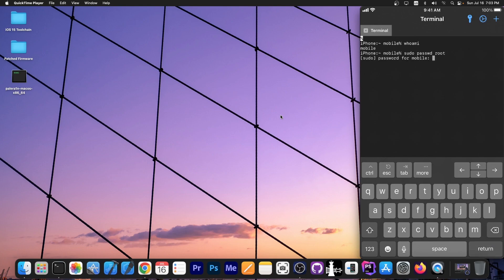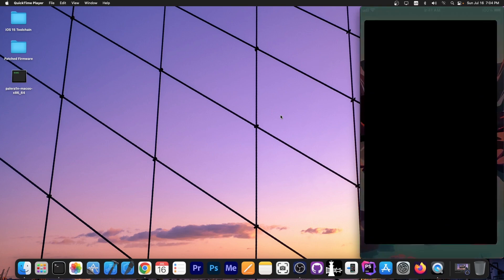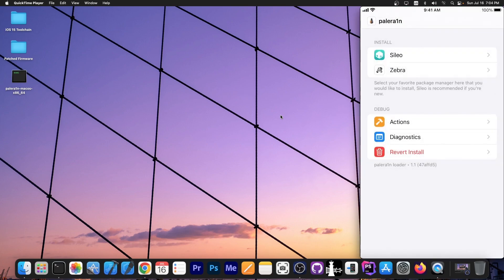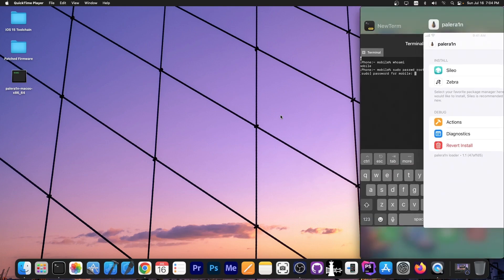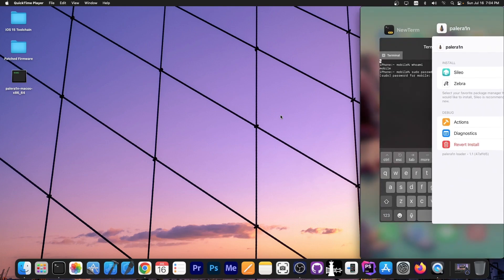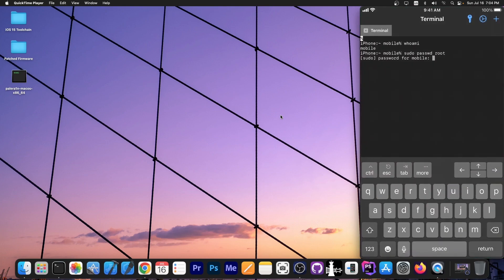You press return and you're going to be asked for the password for mobile. Now do keep in mind this is not the root password, this is the mobile password, the one that you set in the Palera1n application or the dopamine application once you've finished installing Sileo, jailbreaking and stuff like that. You're only asked to set this password once when you finish jailbreaking your device with the Palera1n or dopamine and this is the password you need to type in here, the one that you set. In my case I left alpine in here, A-L-P-I-N-E.